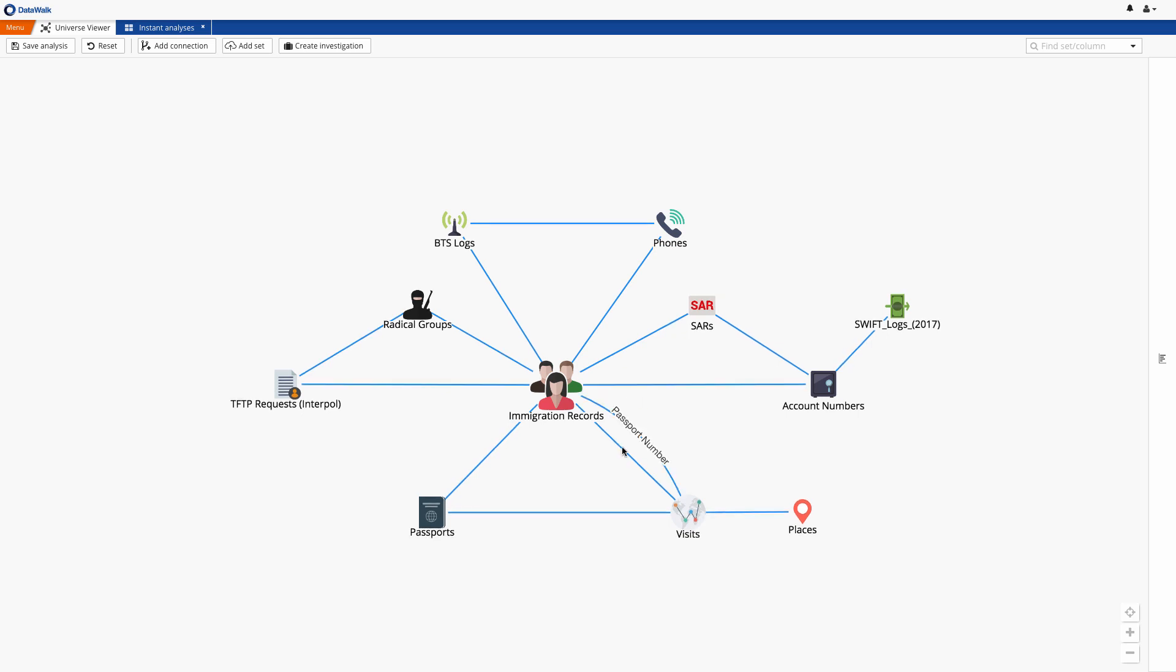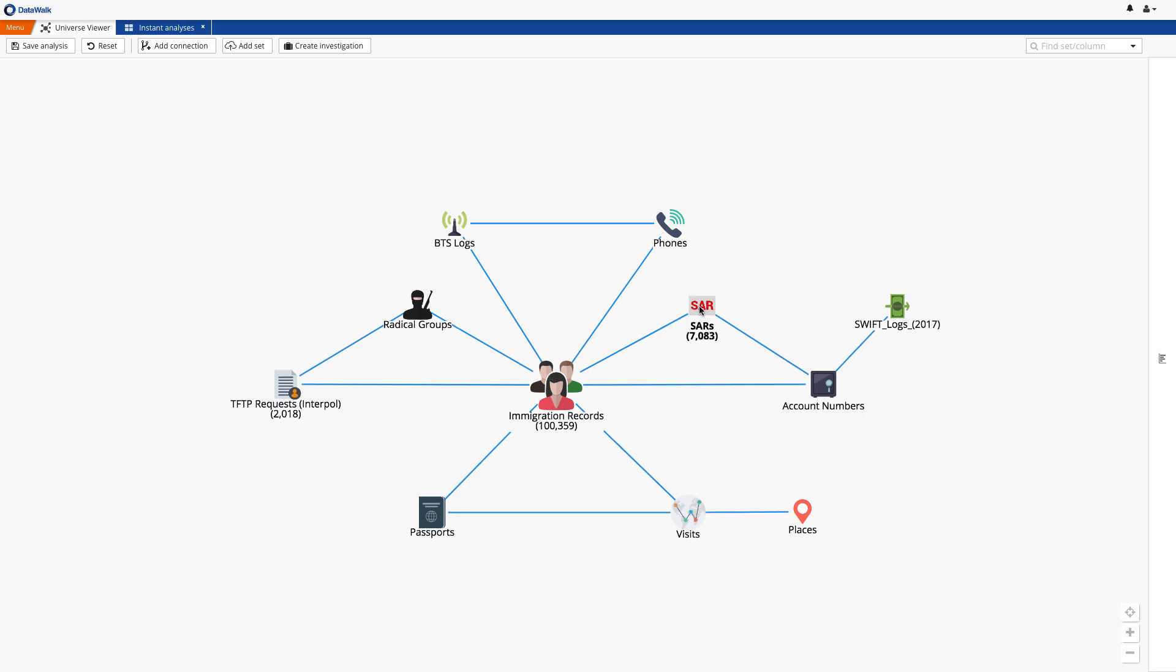DataWalk can handle many billions of records, but in this case, we have a small fictitious data set of about 2,000 TFTP requests, 100,000 immigration records, SARs, BTS logs, and financial data.